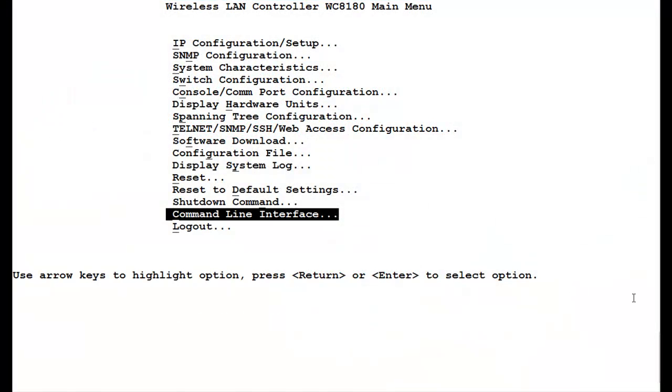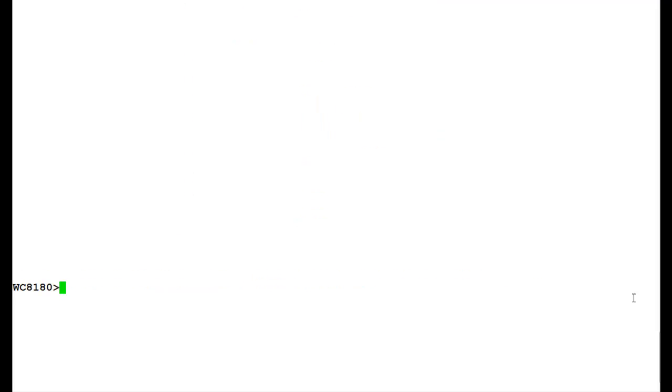Login into the command line interface and issue the command en to get into the privilege mode. Once in privilege mode, issue the command config t to get into the configuration mode of the controller.